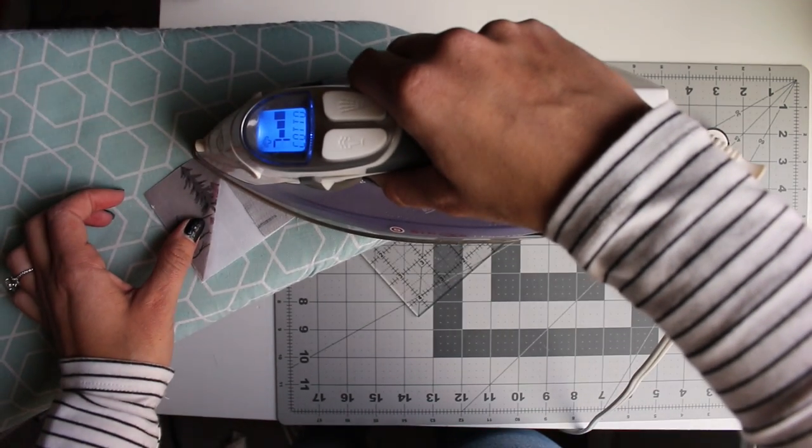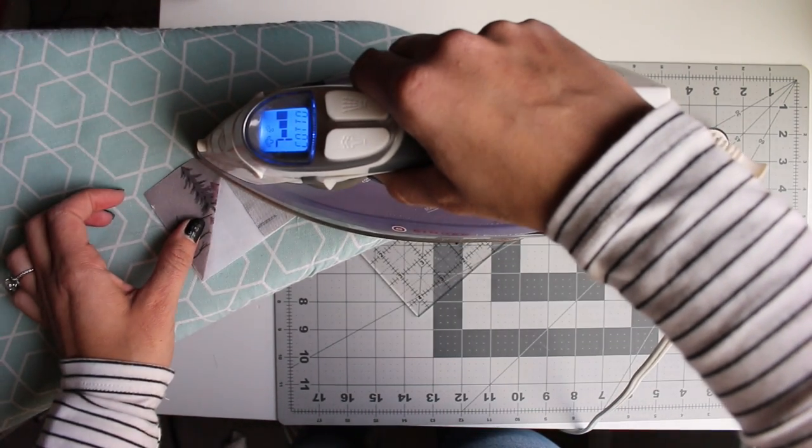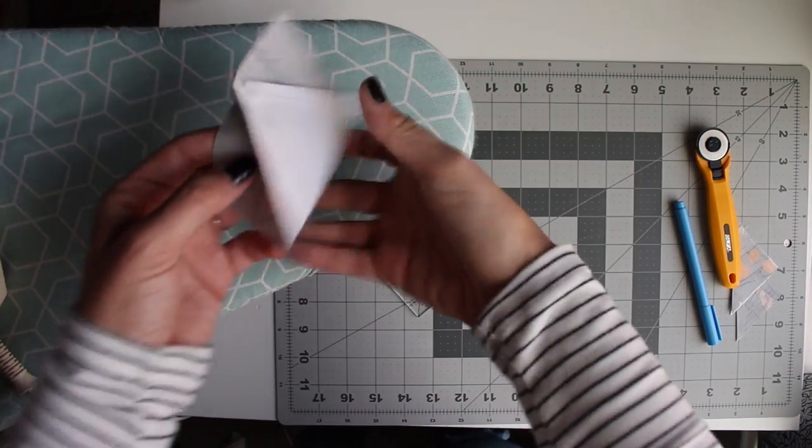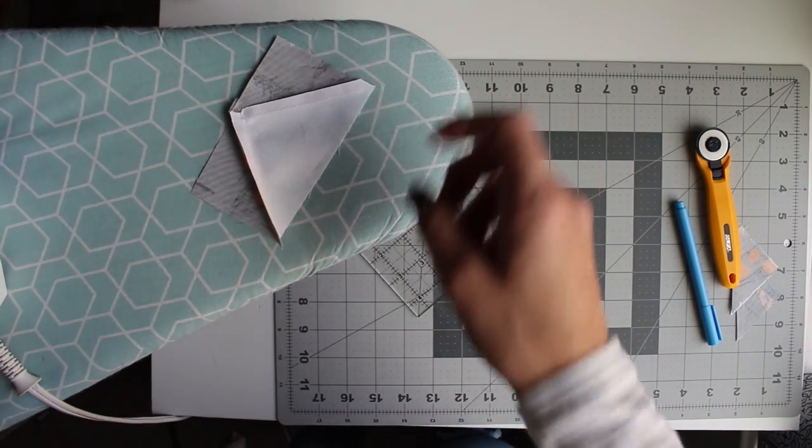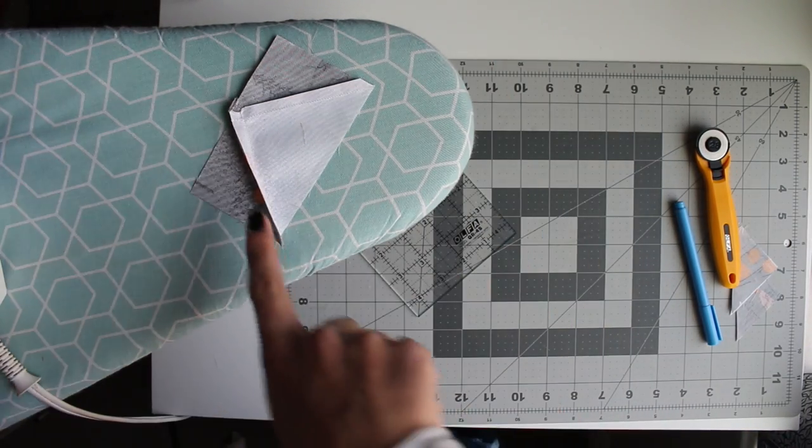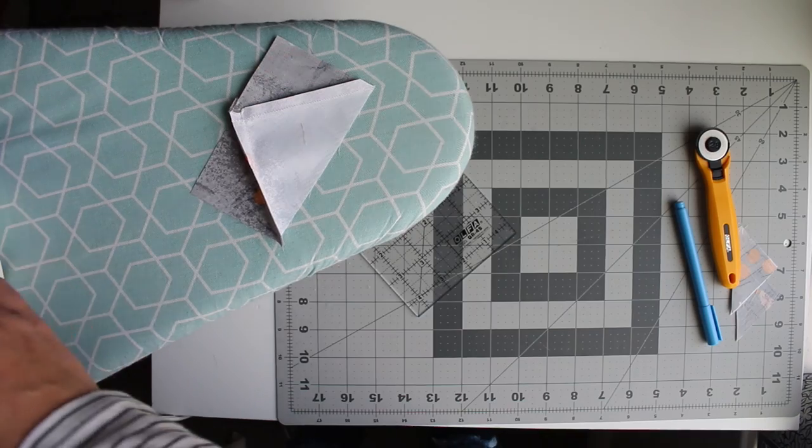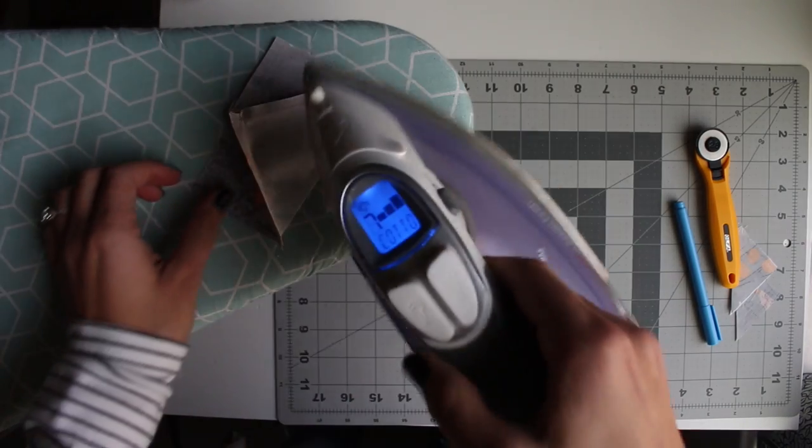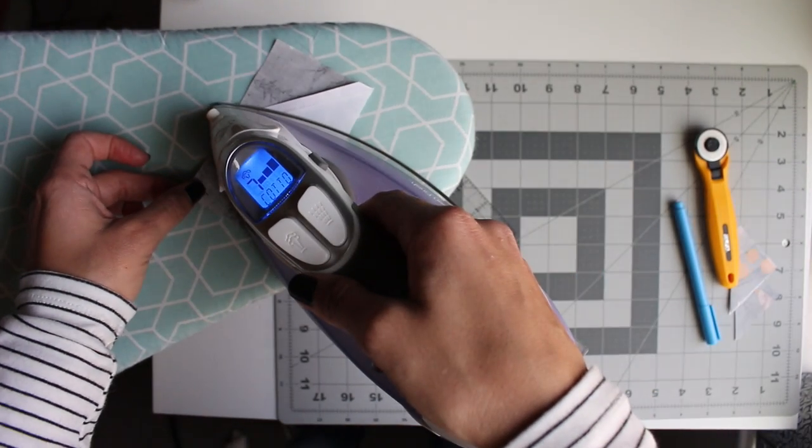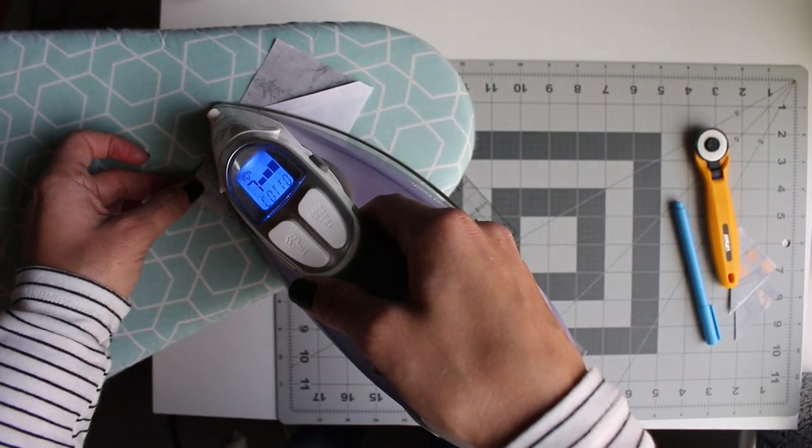We'll press again. And then open it up pressing to the small triangle once again with a little bit of starch. Making sure you're not moving your iron around too much so you don't stretch out your fabric.